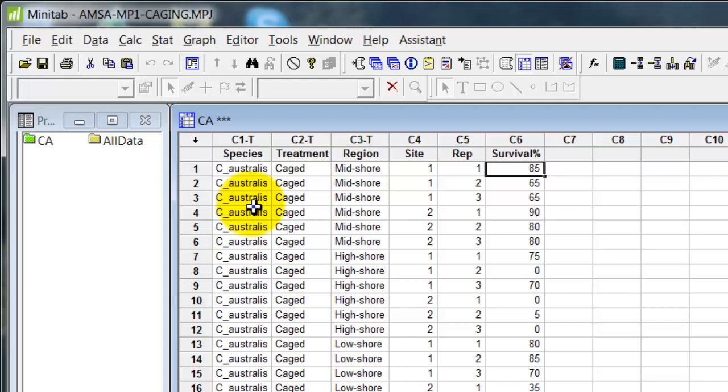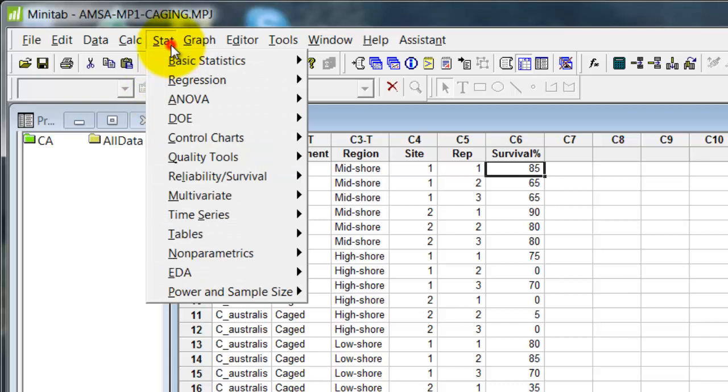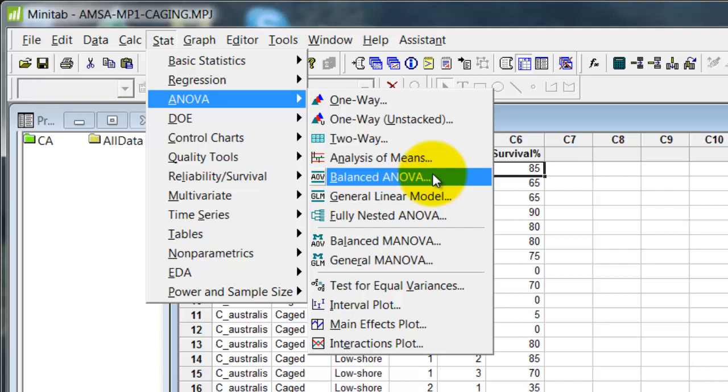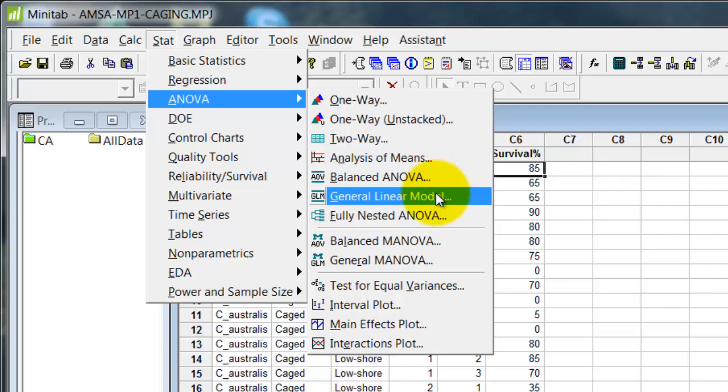So treatment, region, site, that gives me three factors. So to test hypotheses about averages, I need to go over to analysis of variance. And I've got two possibilities here. Balanced, which will certainly work in this case because I have three replicates of balanced design for all combinations. Or the general linear model, which I'm going to use because it has some more options.